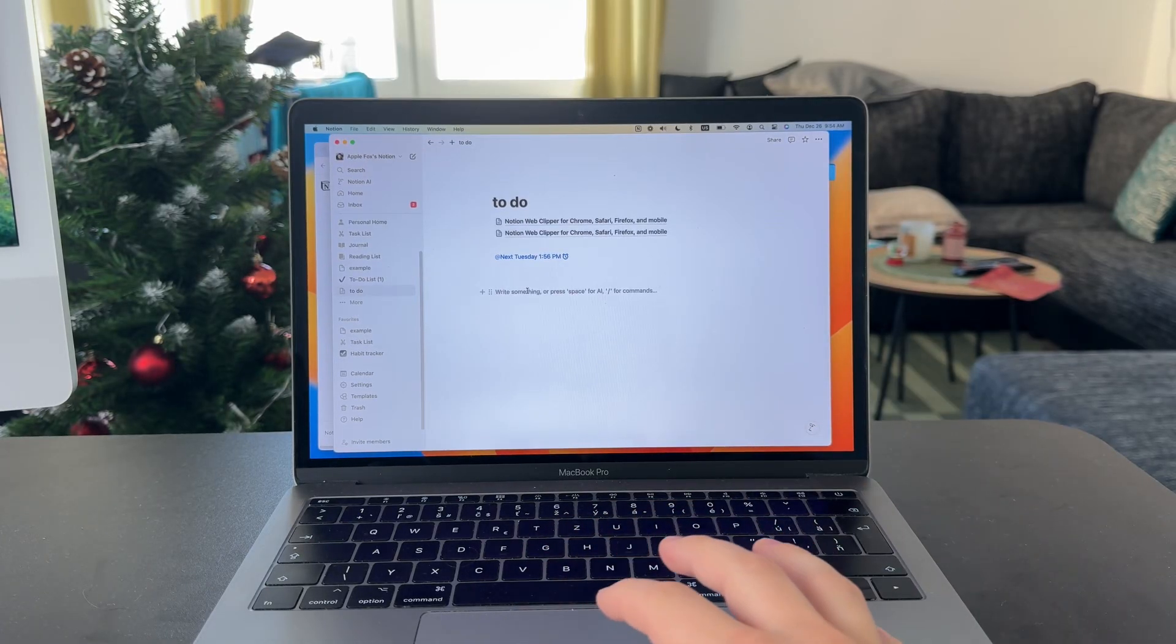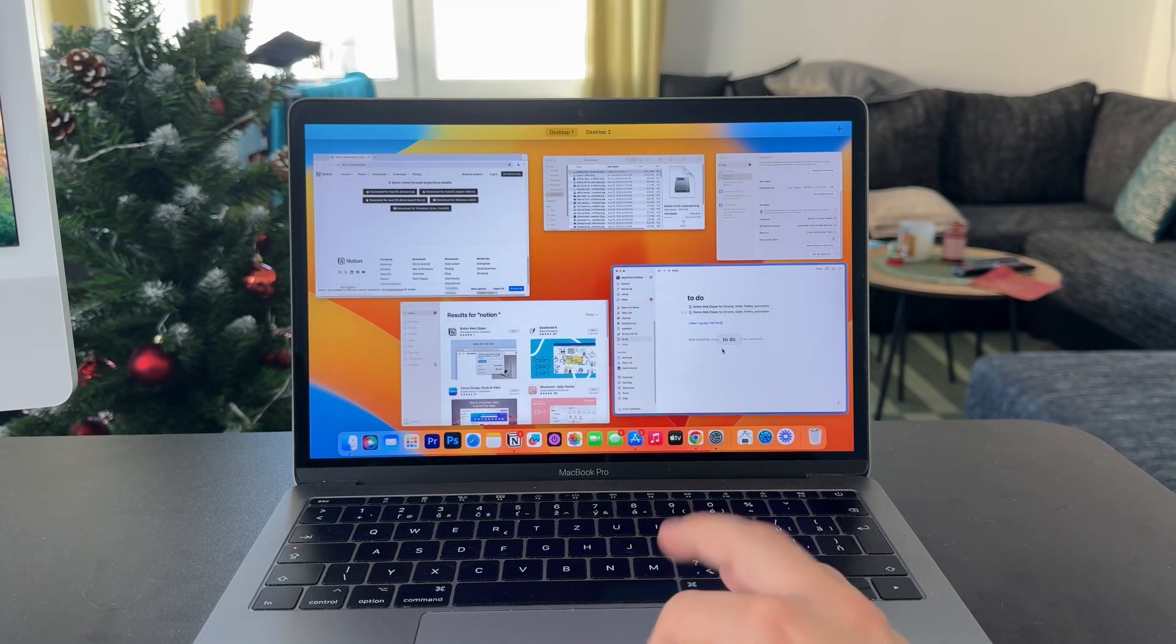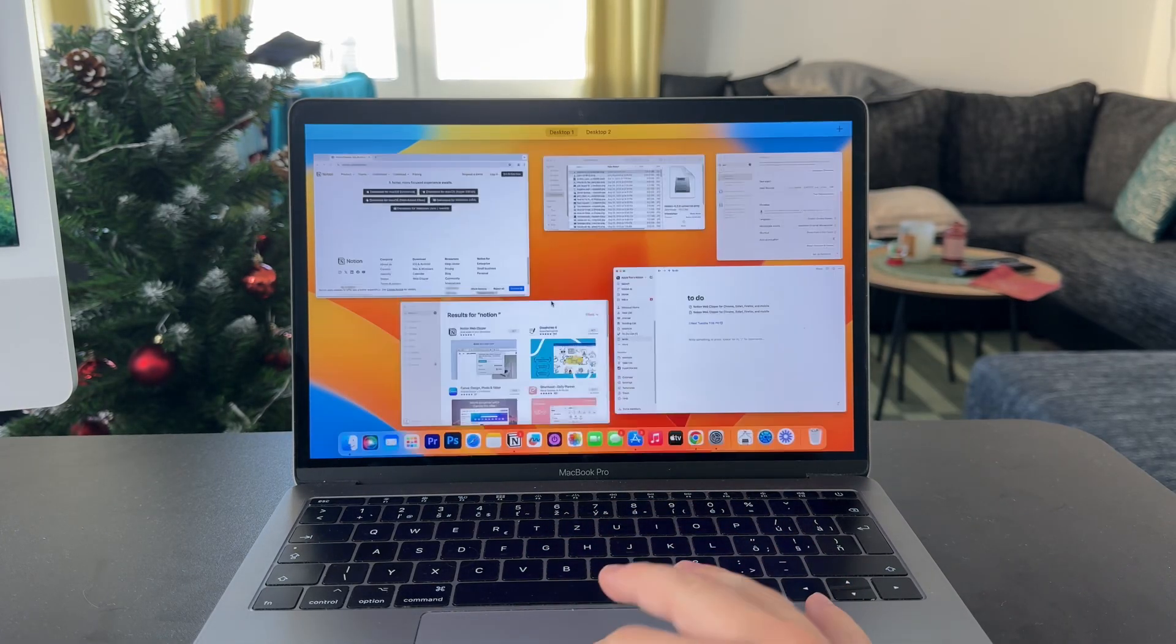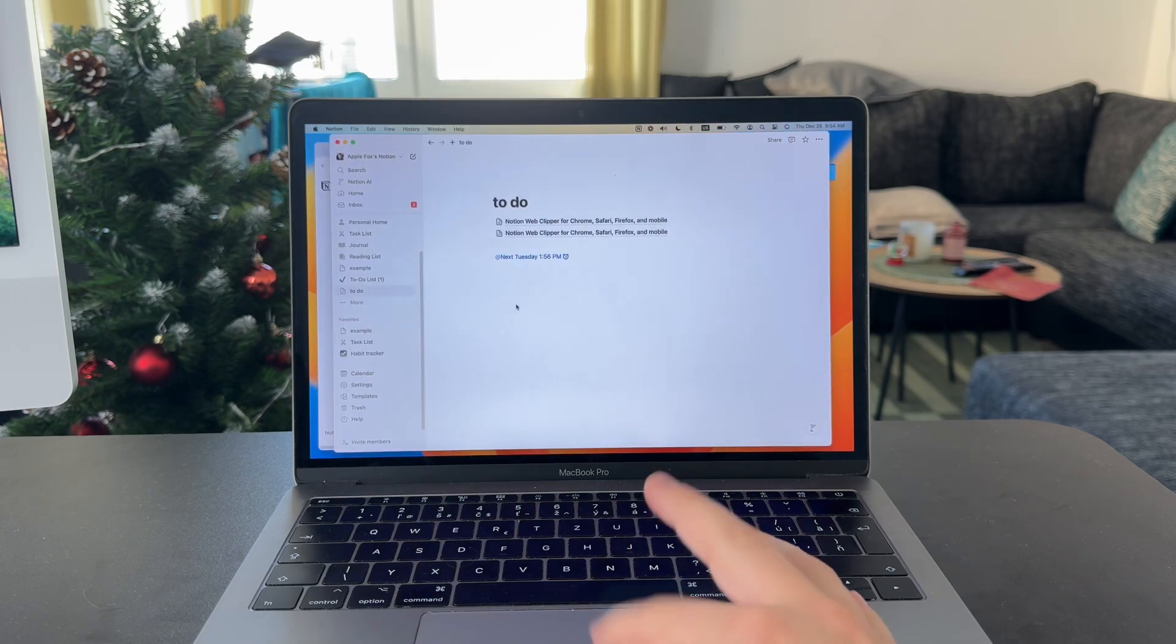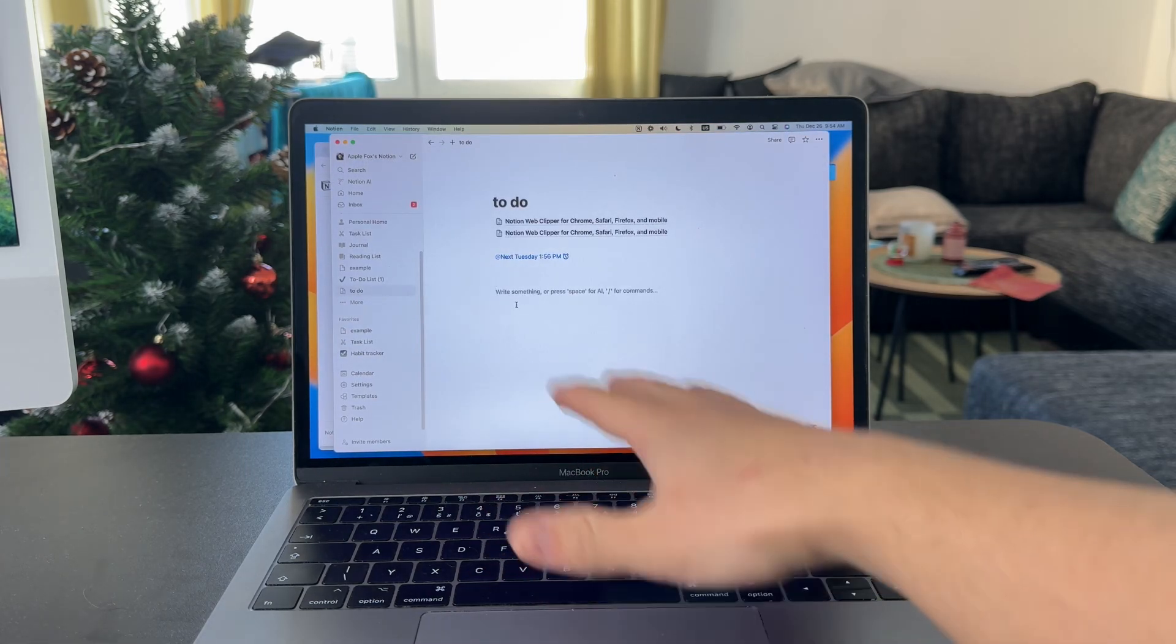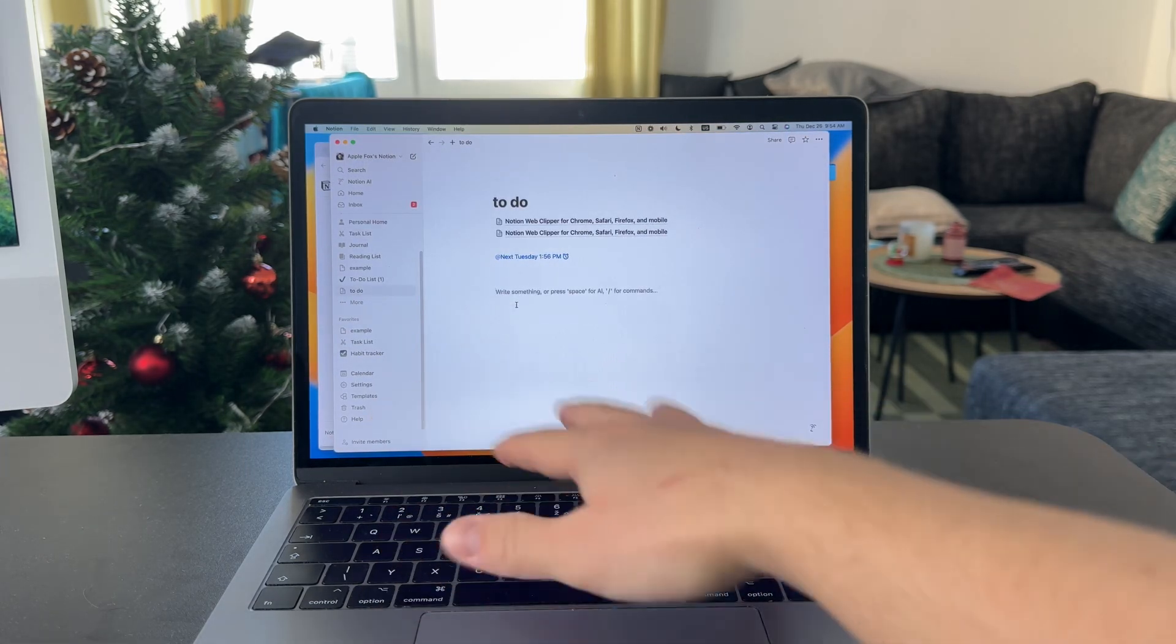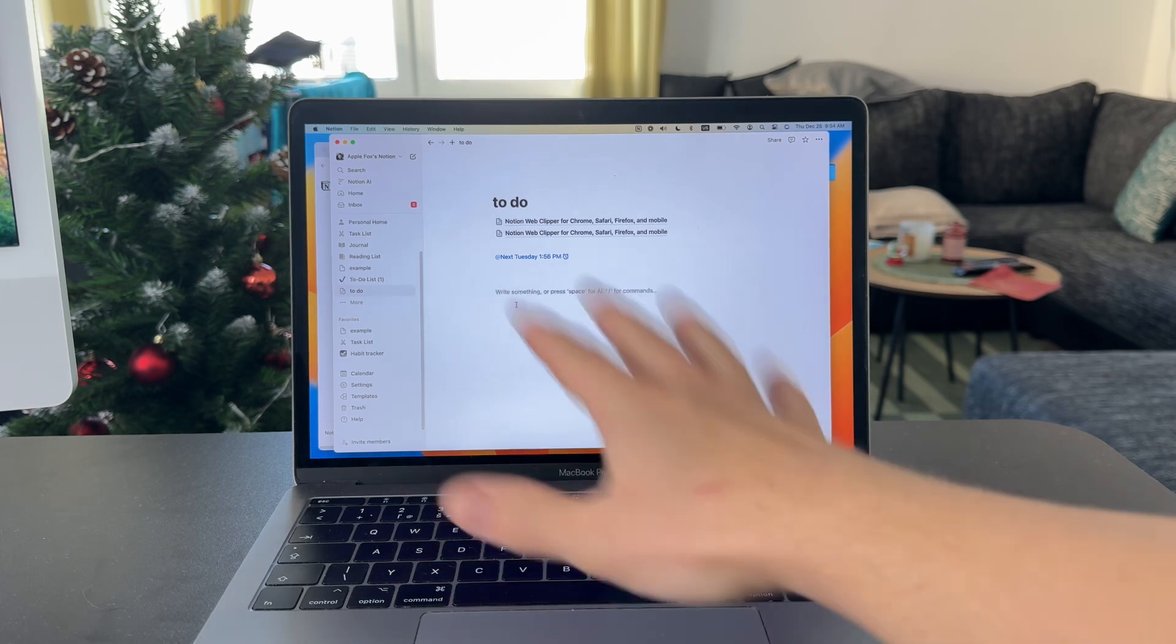Here's how you can dictate with Notion on your Mac. So when you just get started with this, you might not want to use the keyboard to input text. You might just want to dictate.